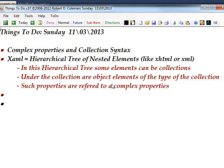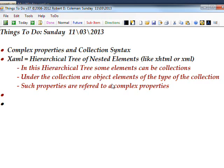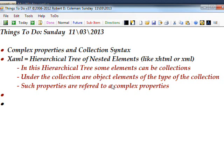In this hierarchical tree, some elements can be collections. Collections in XAML are pretty much identical to collections in C-sharp in that they usually have an S at the end of them, the name of the collection. The elements in the collection are the same name but without the S, so the singular is the member of the collection. Such properties are referred to as complex properties, the ones that have a collection syntax.